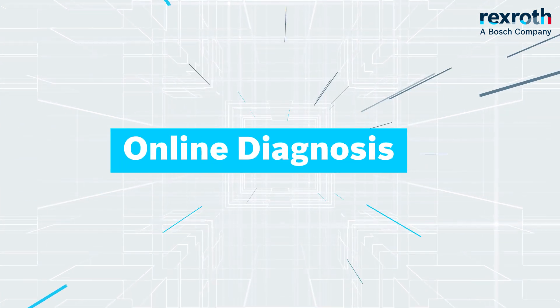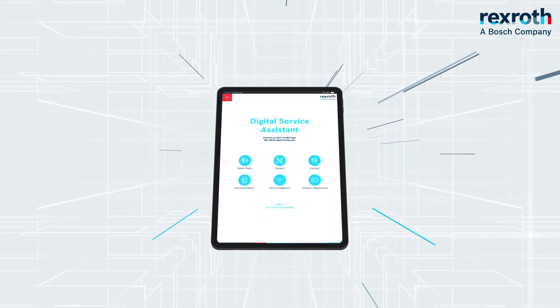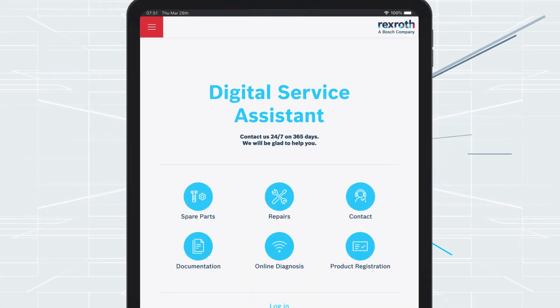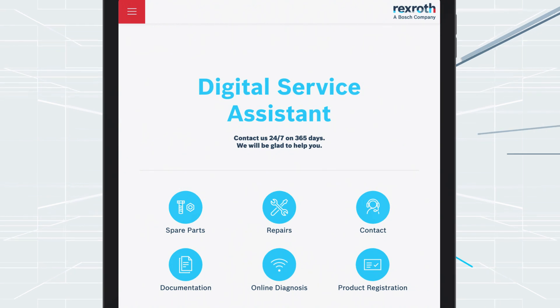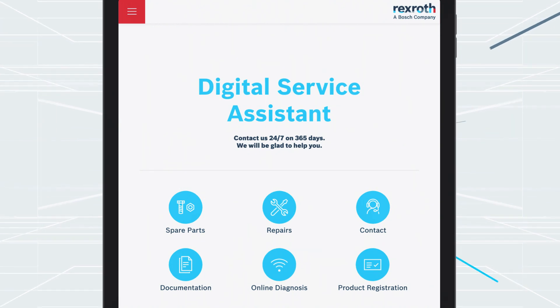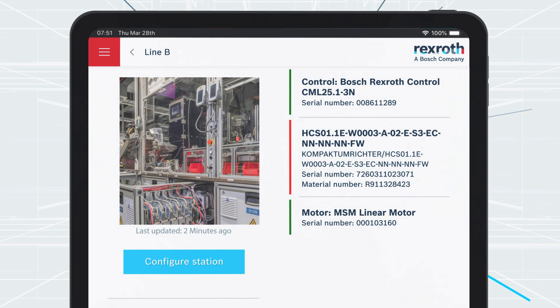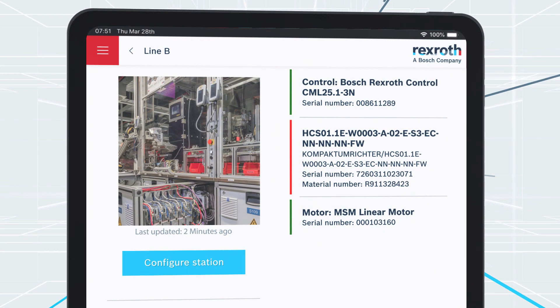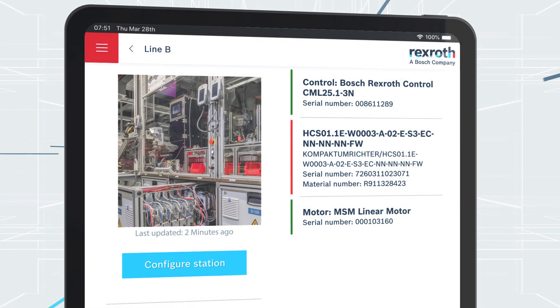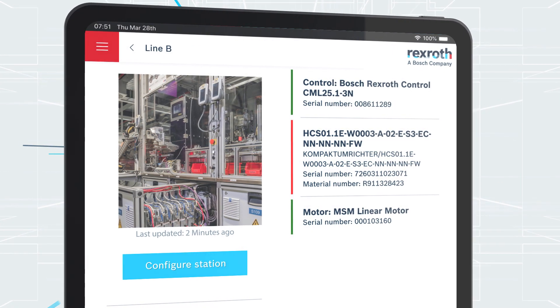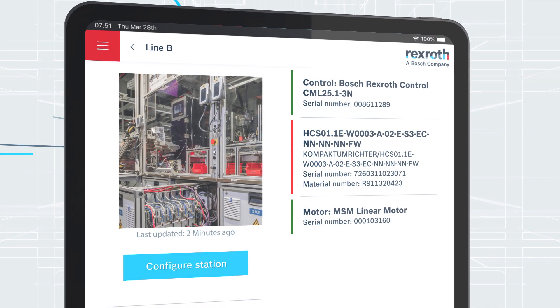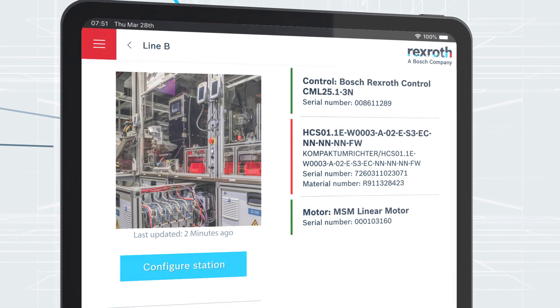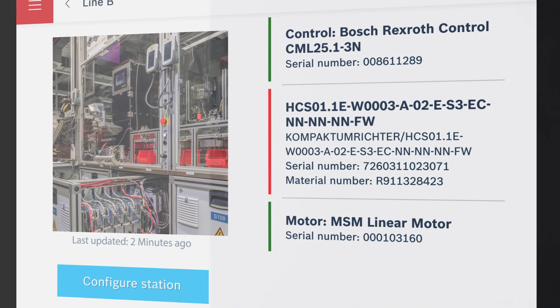Online Diagnosis: In case of a malfunction, the simplest resolution is Online Diagnosis. This enables you to access the machine's Bosch Rexroth control unit directly via wireless LAN and identify the problem.